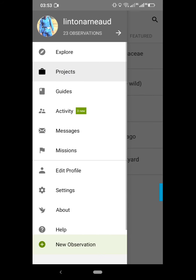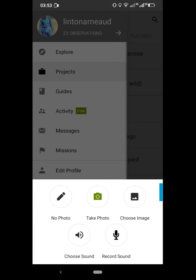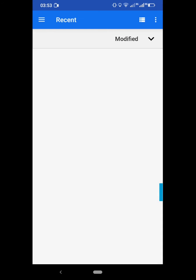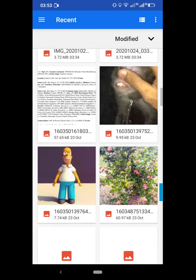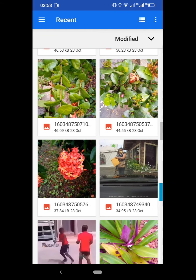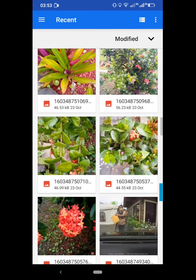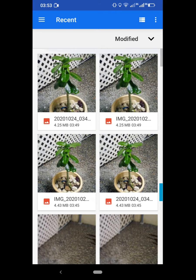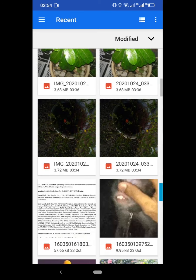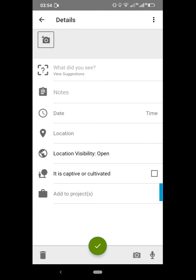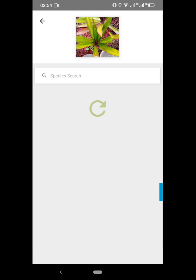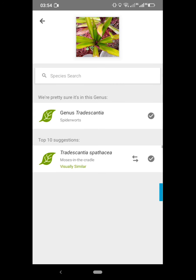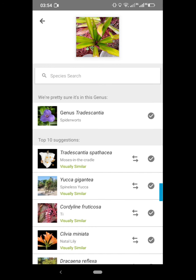Click that green icon to upload. Let's do one more — again, 'New Observation,' choose image. The more pictures you take the better. I have a picture here. 'What did you see?' — it's pretty sure it falls in the genus Tradescantia and the top suggestion is Tradescantia.